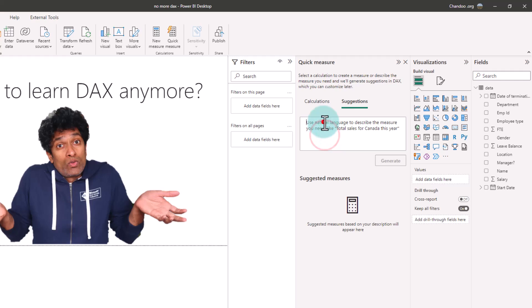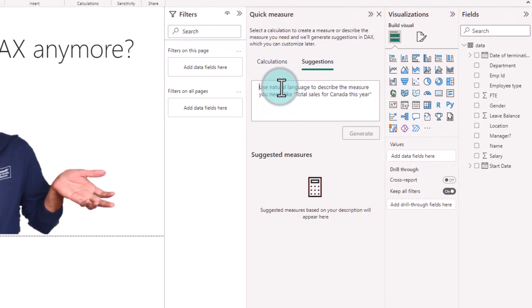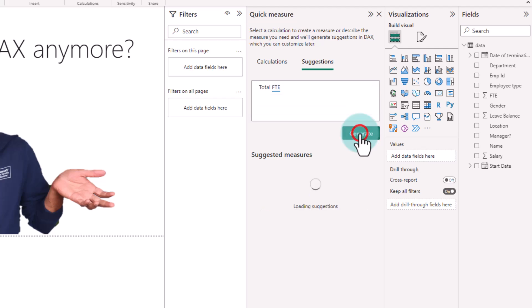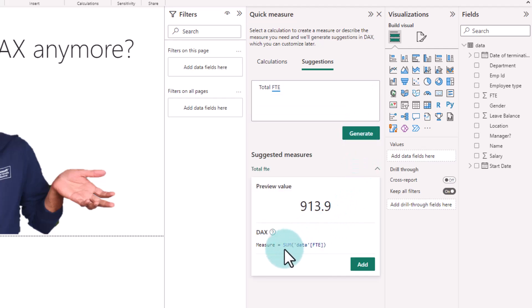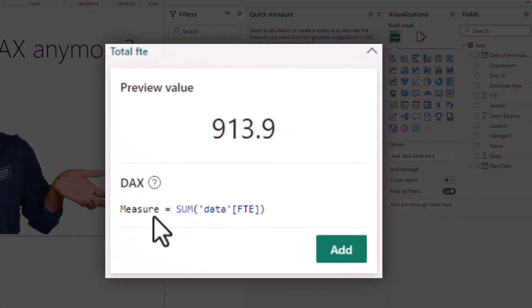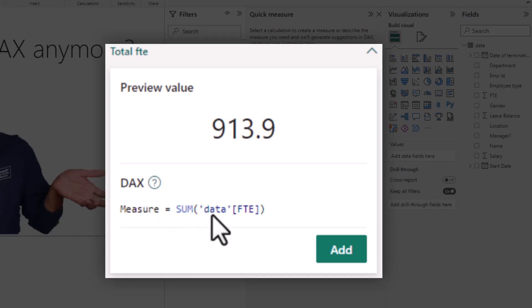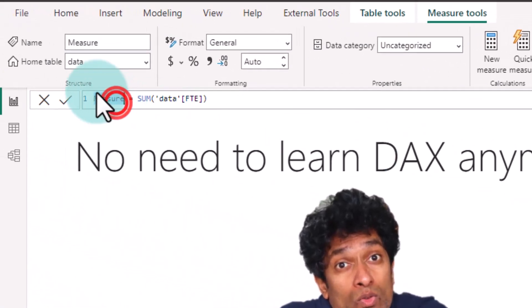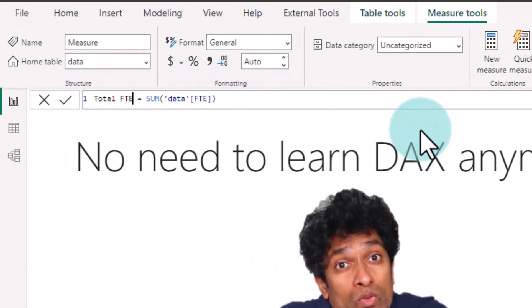Let's ask a question like total FTE. And when you click on generate, this will calculate a total FTE measure using the simple sum formula. So here you can see that the DAX Power BI has generated is measure equal to sum of data table FTE column. I'm going to select this measure and rename this as total FTE.